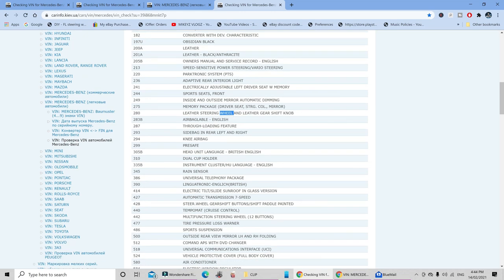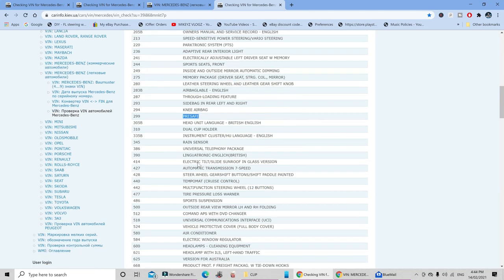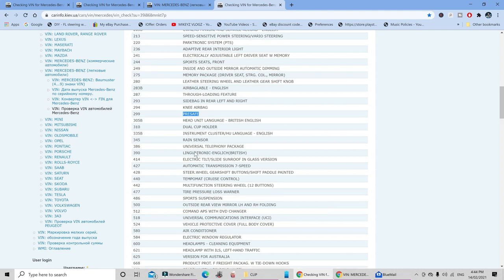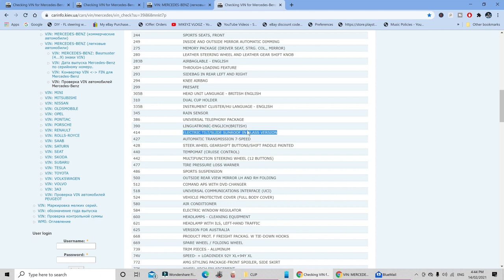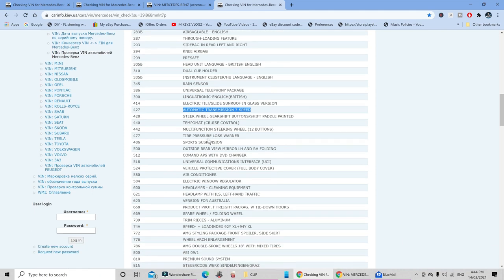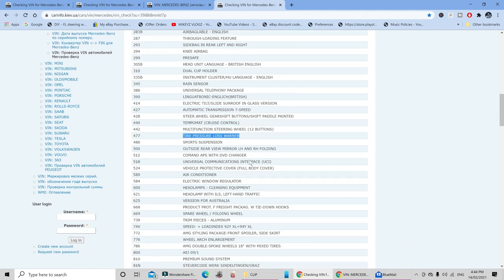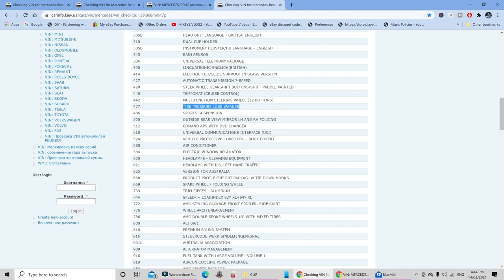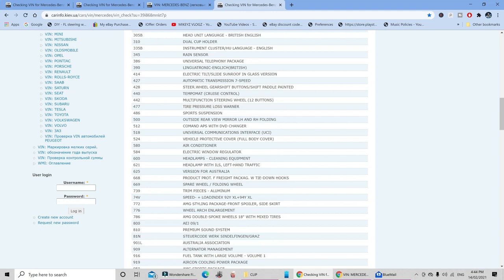Other things you can see here are I have the knee airbag, I have pre-safe, I've got the dual cup holder, I've got the rain sensor, I've also got the tilt sunroof in glass version, automatic transmission seven speed, multi-function steering wheel 12 buttons, tire pressure loss warner. I'm guessing that is your tire pressure monitor system. I've also got the sports suspension.